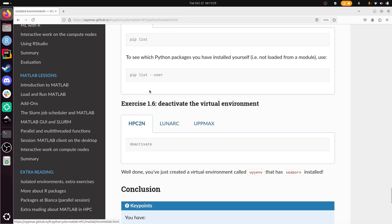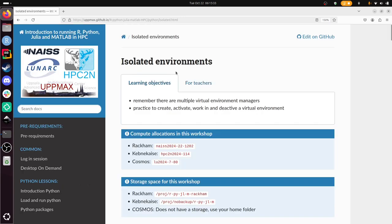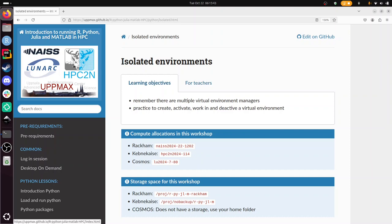So that is what we have been doing. We've created an isolated environment for Python using vEnv for HPC2N's Kebnekaise. With that, I wish you a very good day. Bye!